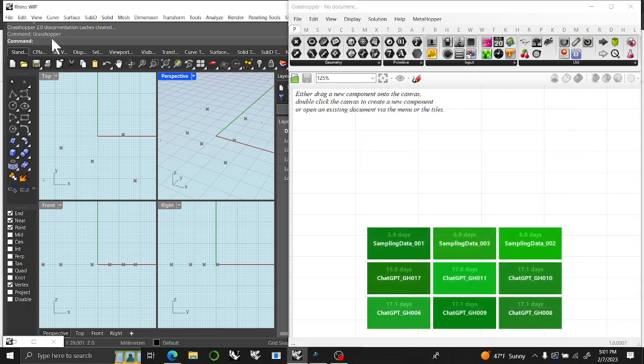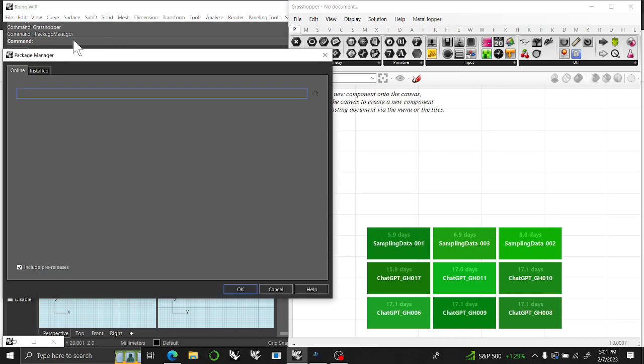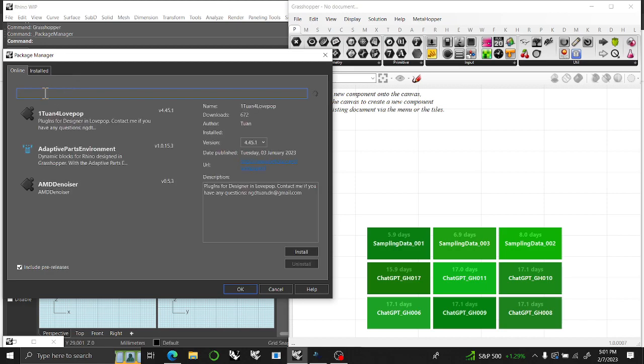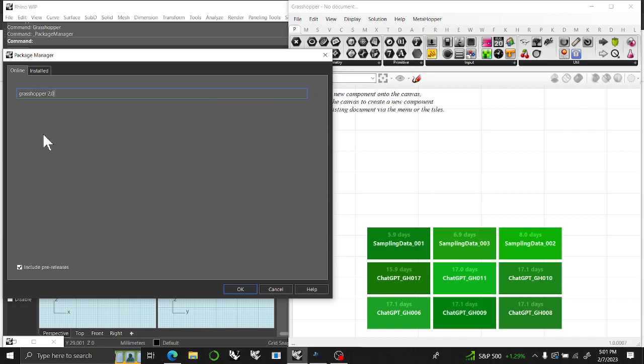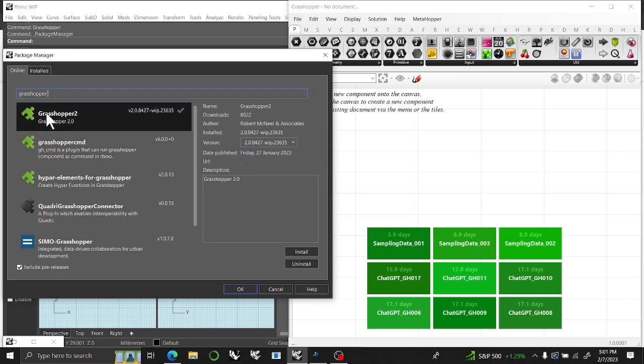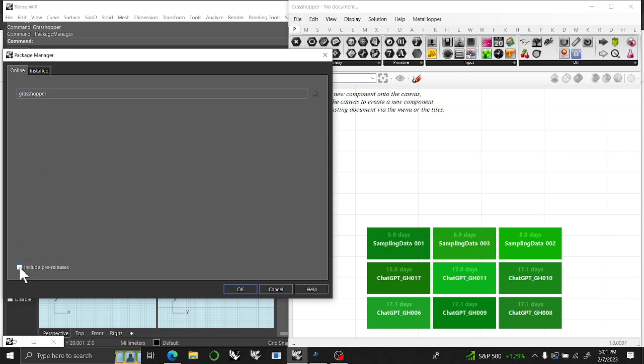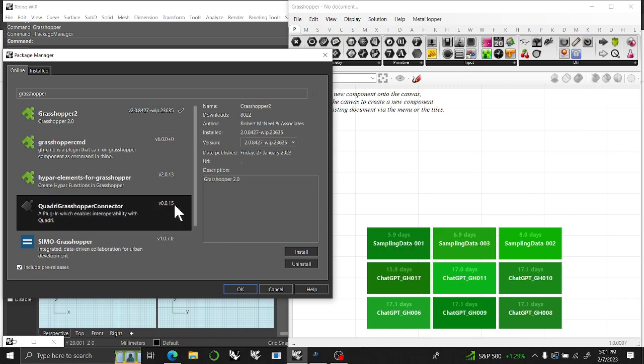And then you're also going to have to go into the Package Manager and type in Grasshopper 2.0. That should come up as long as you include pre-releases, and it might actually be Grasshopper 2. You'll have to include pre-releases down here for it to come up, and you will install it.